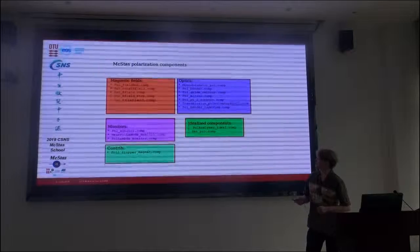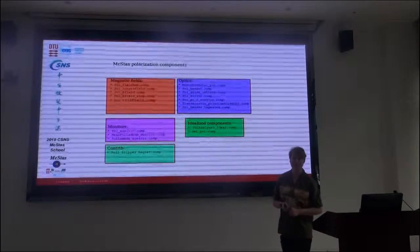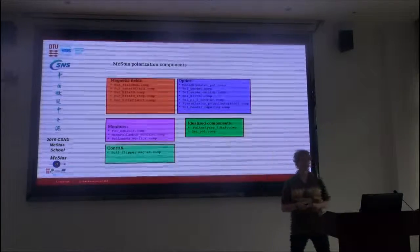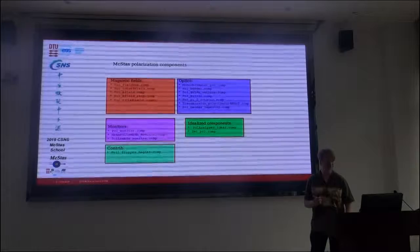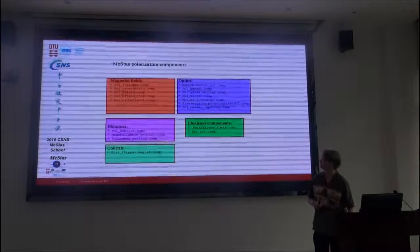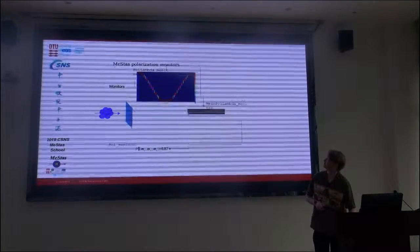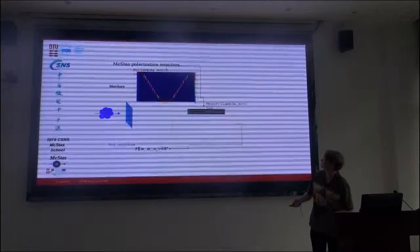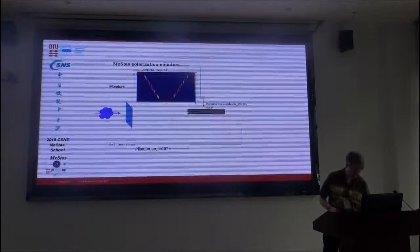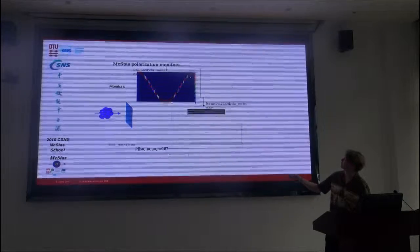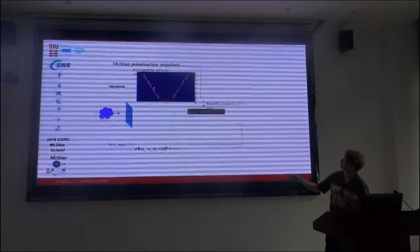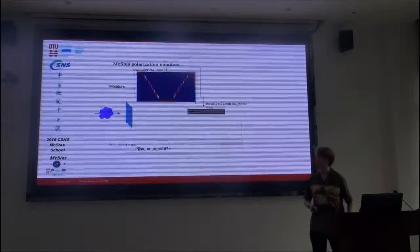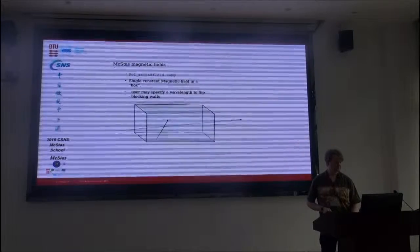There's also a contributed He-3 component that can be used as an analyzer. And at present, it doesn't work for polarization. But that may be changed in the future. So another look at monitors. This is what I meant by the pol-lambda monitor, where you have intensity deposited on a particular curve in the polarization as a function of wavelength.